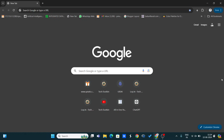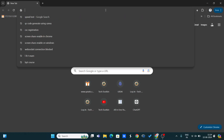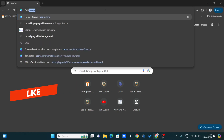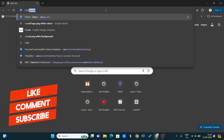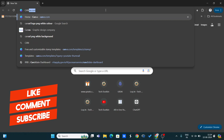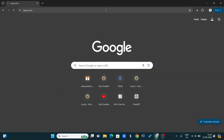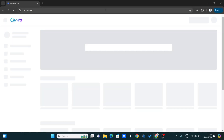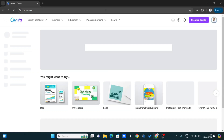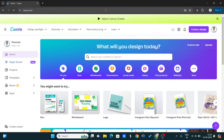Now let's get started. You can see my laptop screen — I am opening the Chrome browser. You can use any browser. After that, you have to search for canva.com on the search bar. We are creating a QR code using Canva, so enter canva.com and press enter.